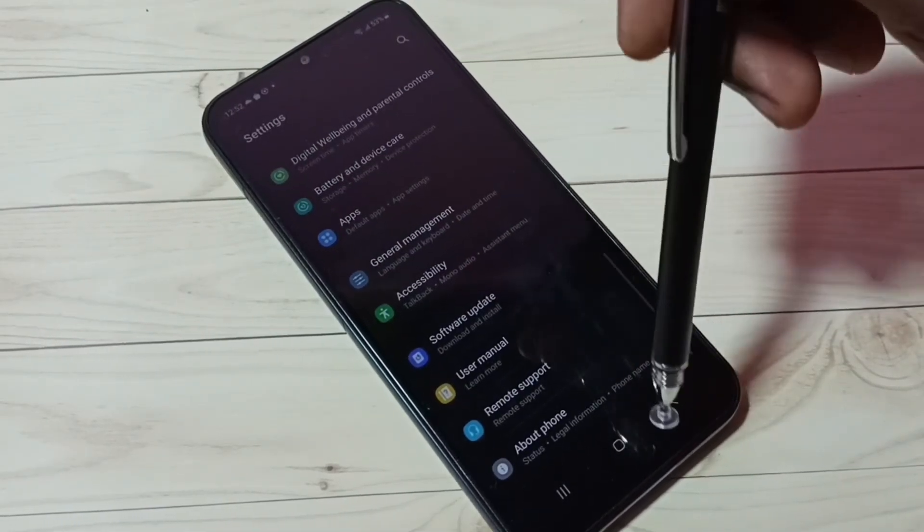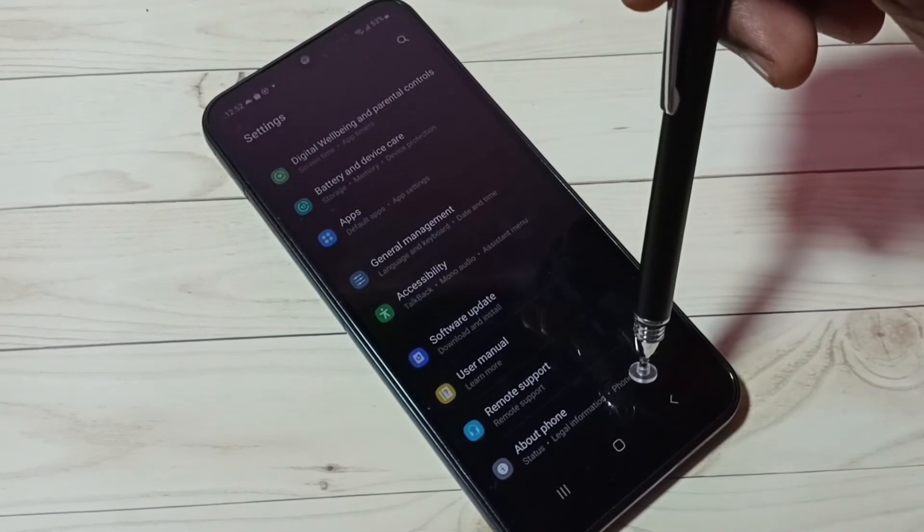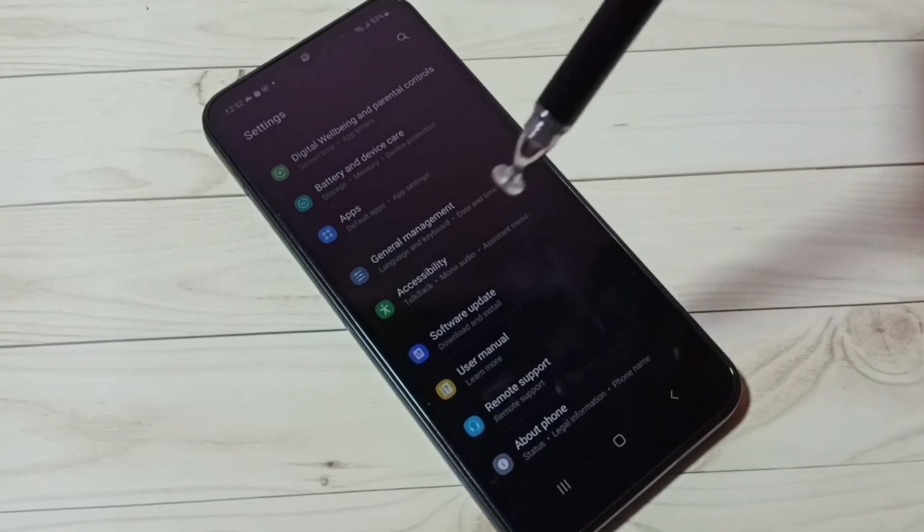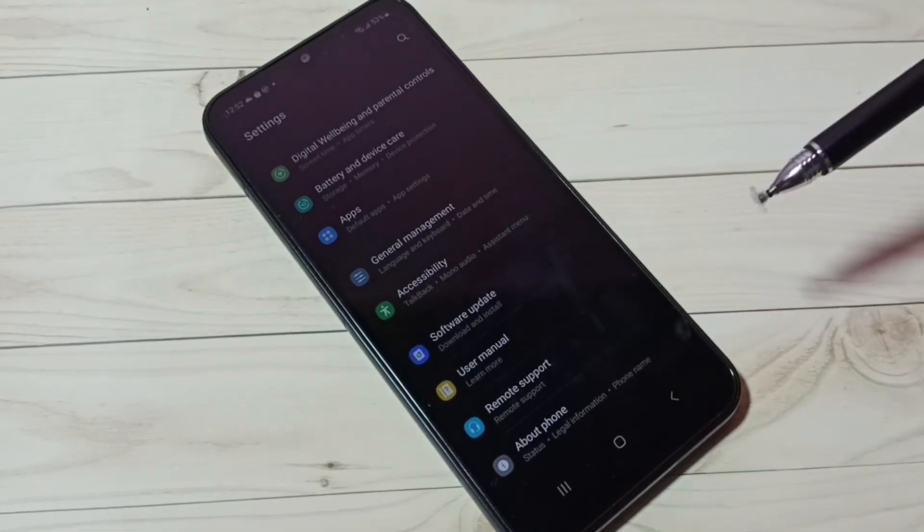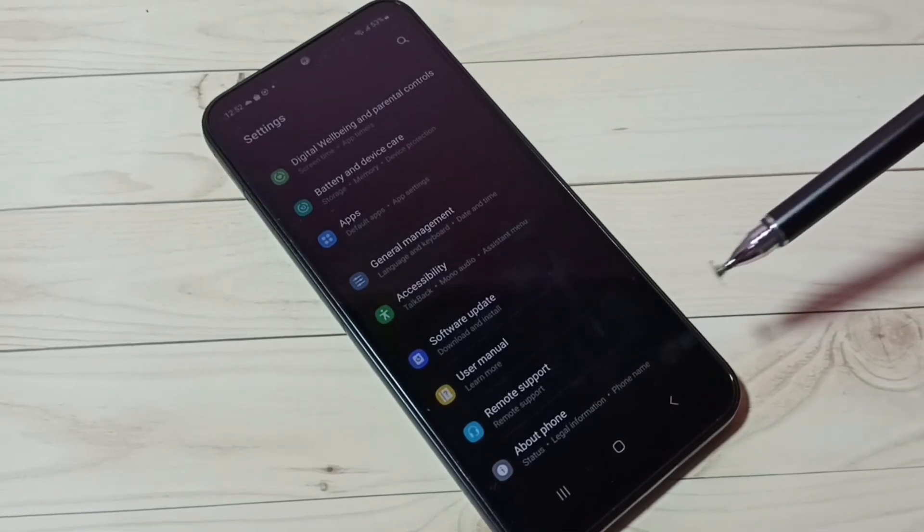Now under About Phone, there are no Developer Options because I have disabled it. So this way we can enable or disable Developer Options and USB debugging mode.